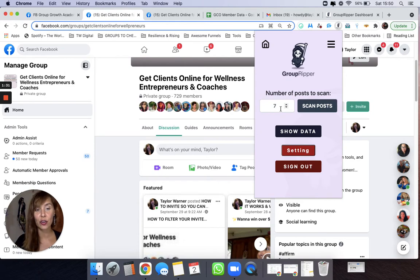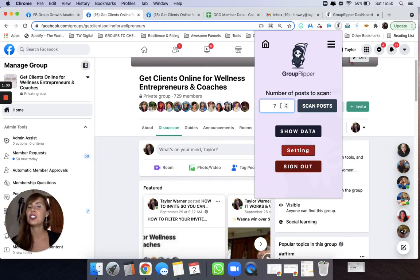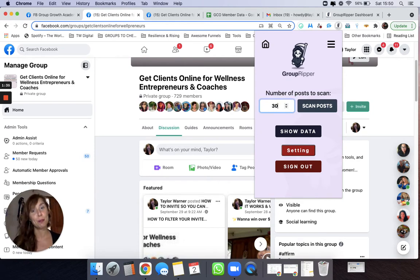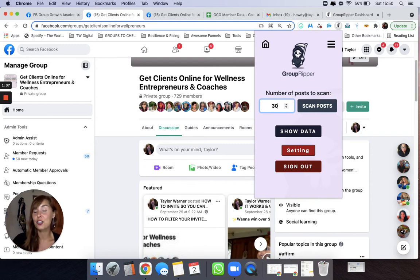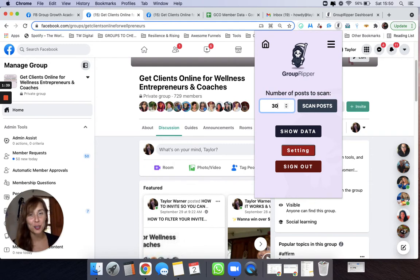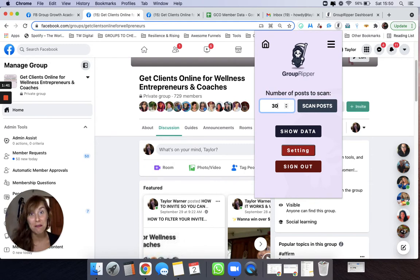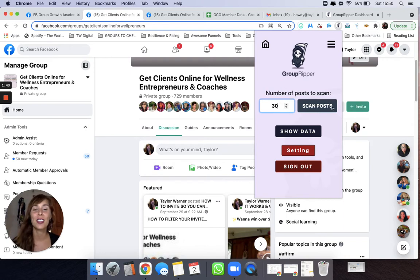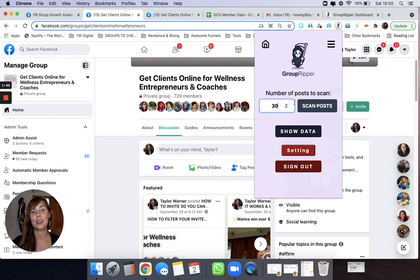So right now I'm in my group for the sake of this training and we're just going to scan 30 posts. But if it's a large group you can scan the top 100 posts, you can scan the top 500 posts, whatever you like. I'm going to go ahead and do 30 just for the sake of this demo.